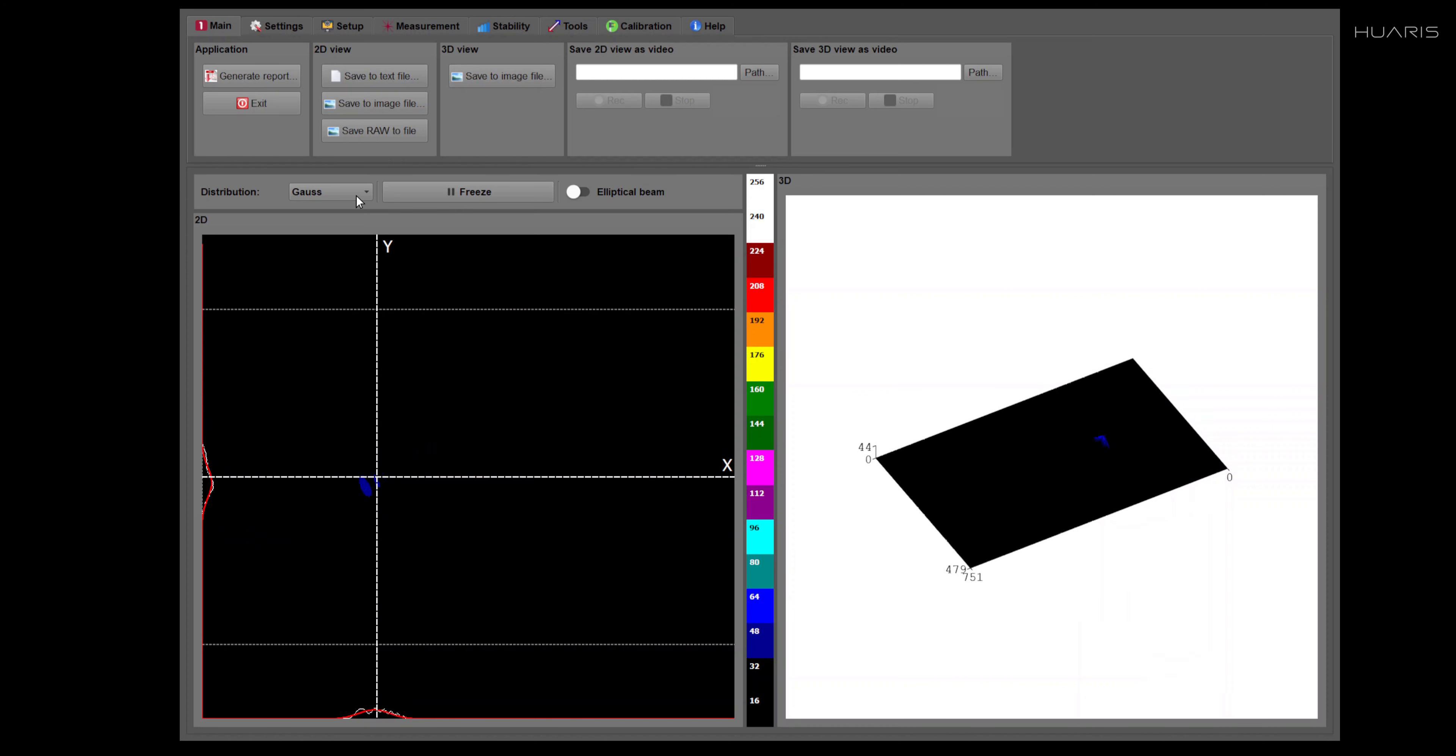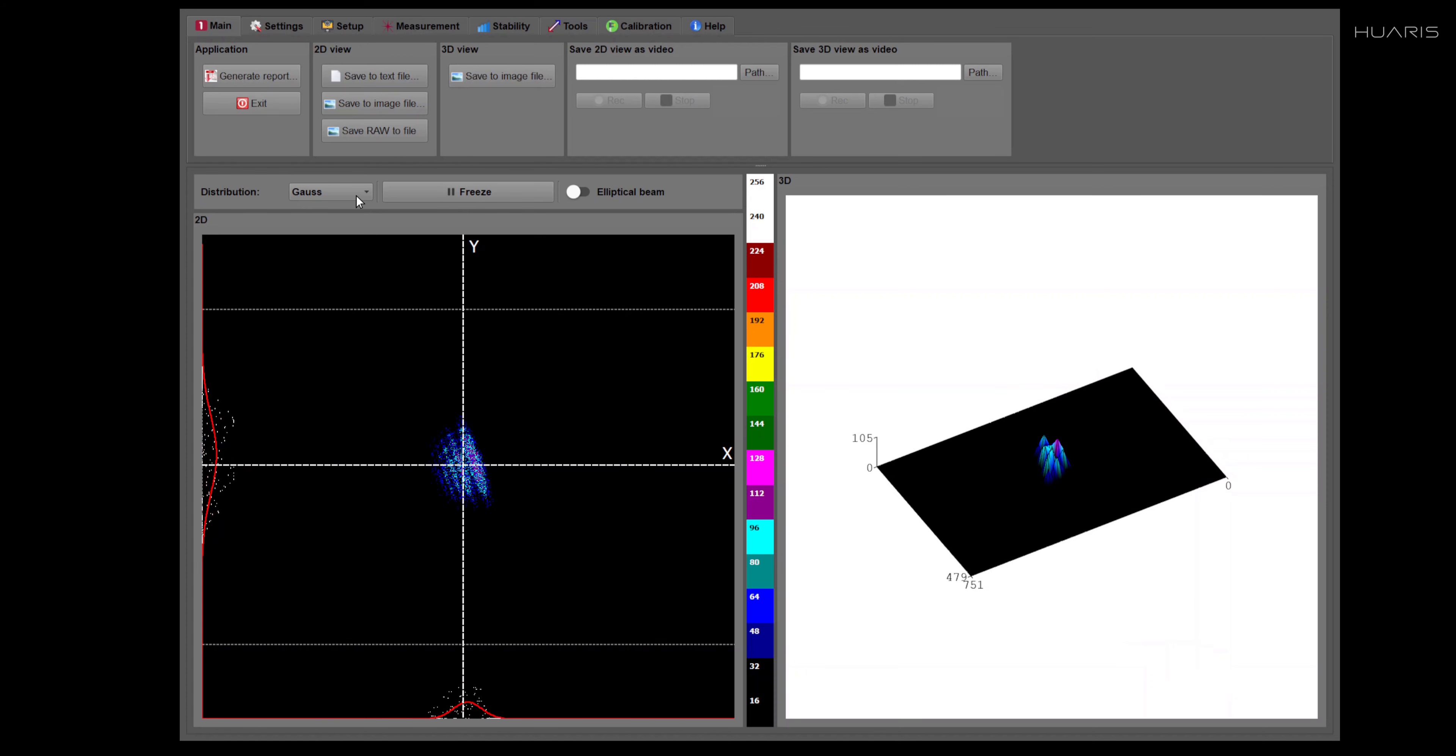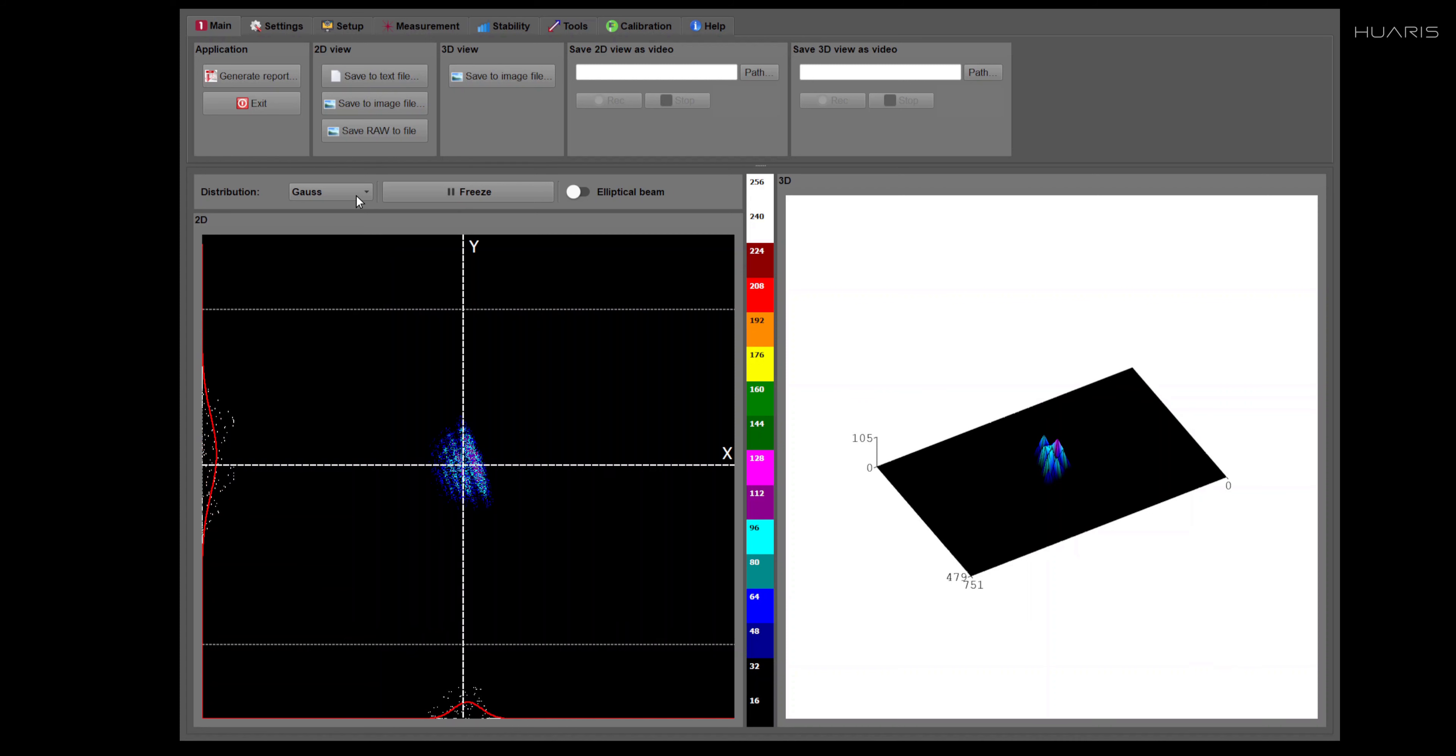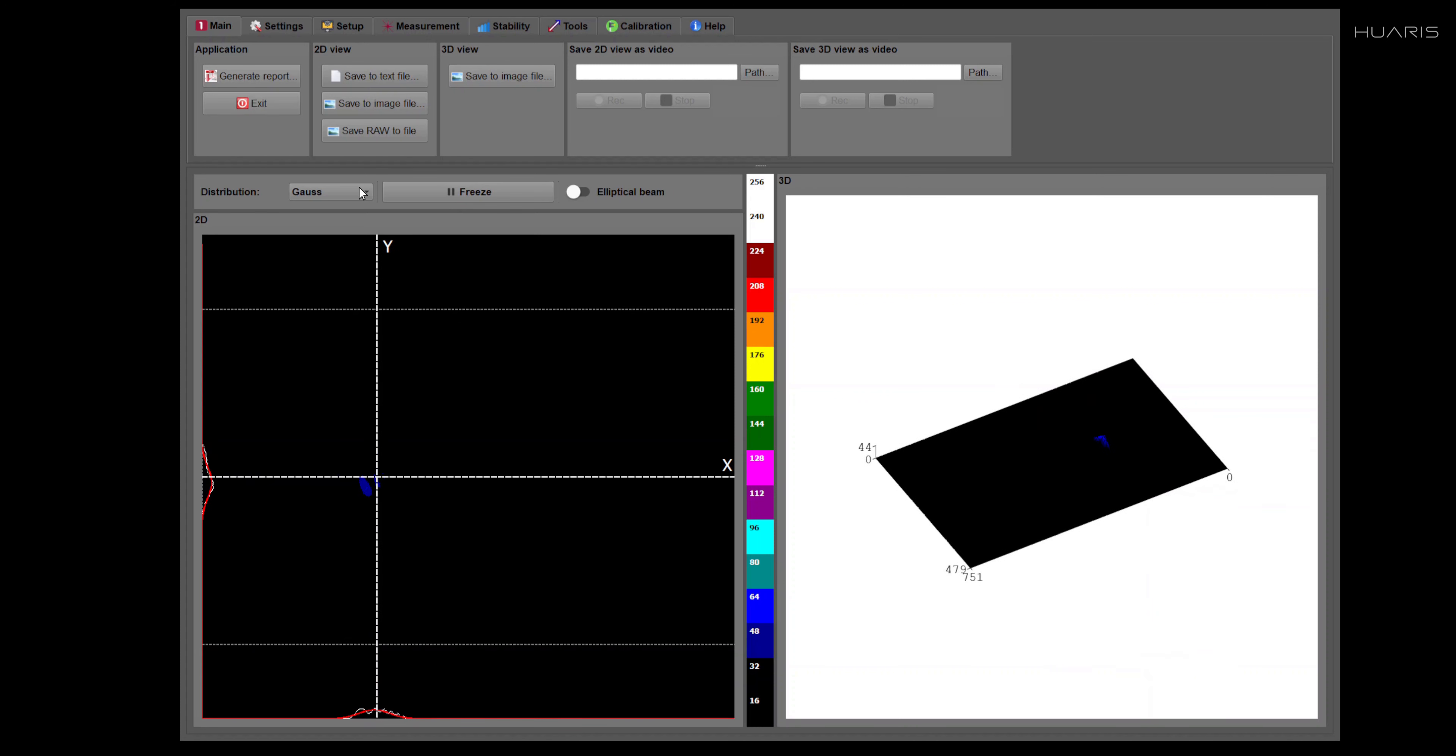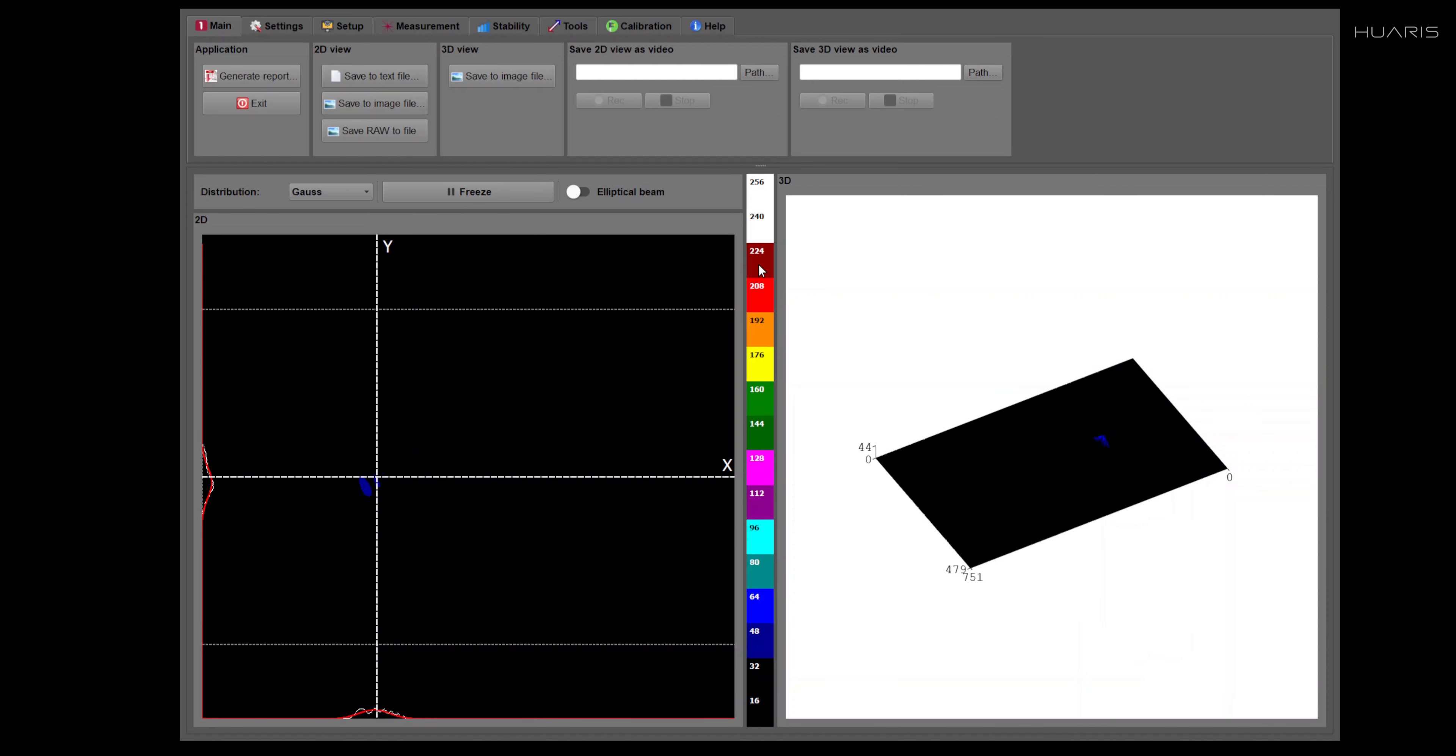The left part of it, 2D view, essentially shows you a section across the beam. So it creates essentially a map of the intensity distribution.